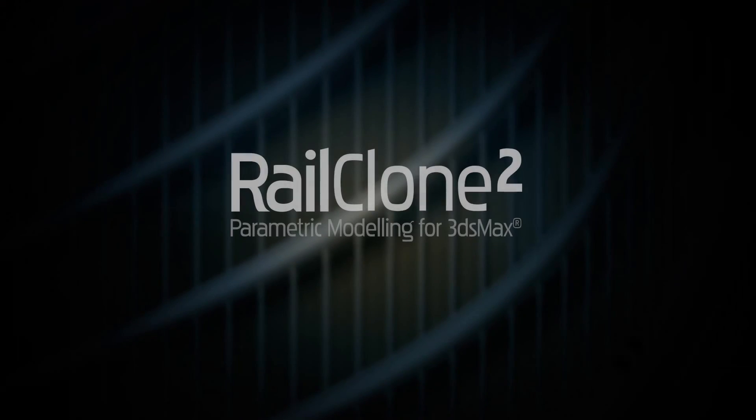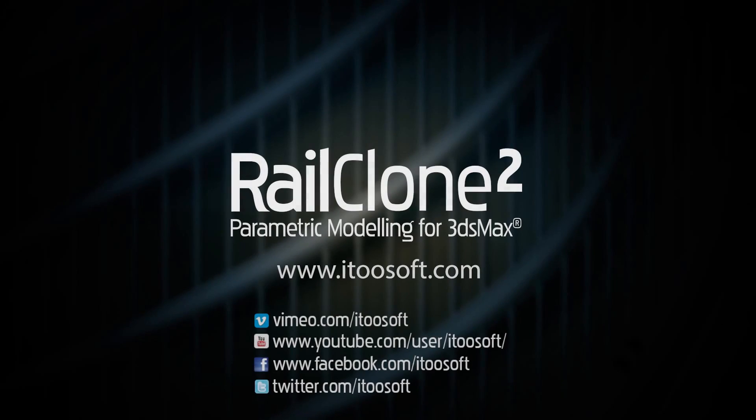Please stay tuned for future training and for more information about many other aspects of rail clone's features, please in the meantime see our reference section or visit our tutorials page for more tips and tricks videos as well as more in-depth tutorials.